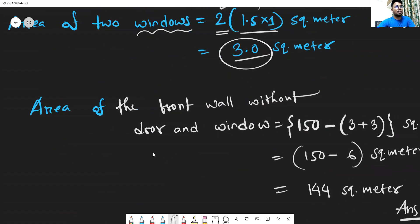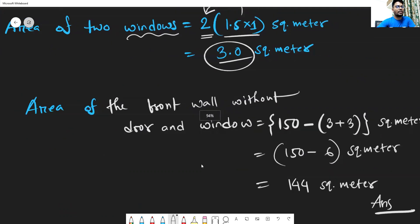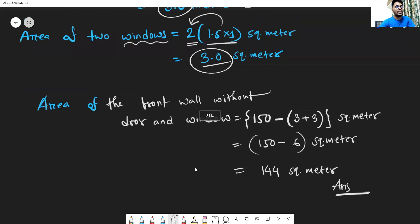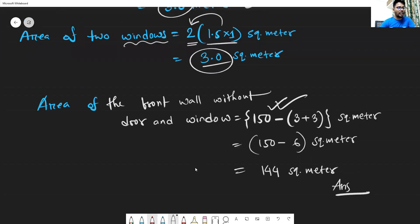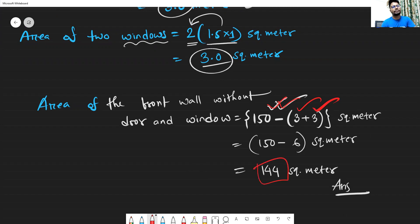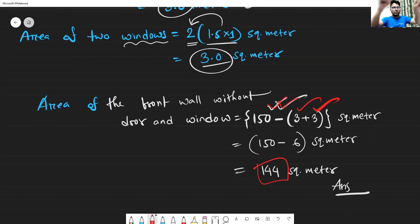The door and two windows together create a combined area. Subtracting that combined area from the total front wall area gives us the area of the front wall without the door and windows.